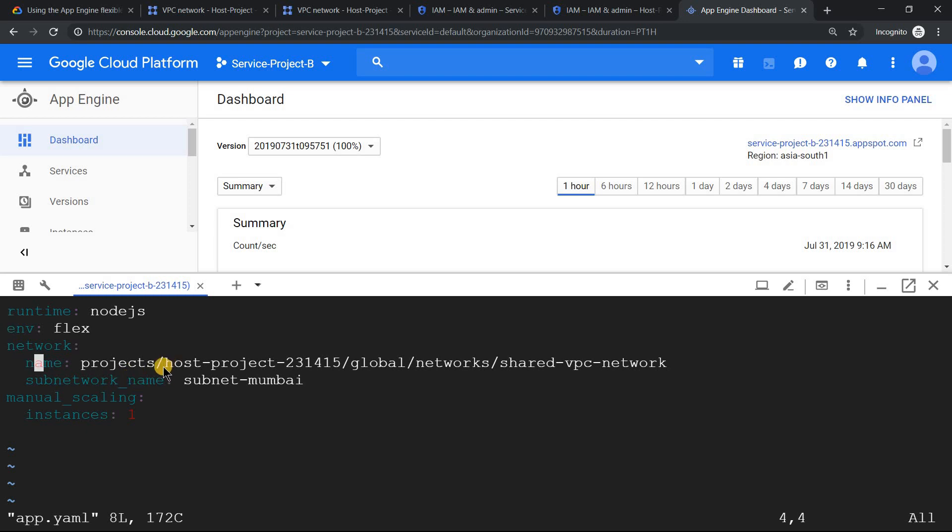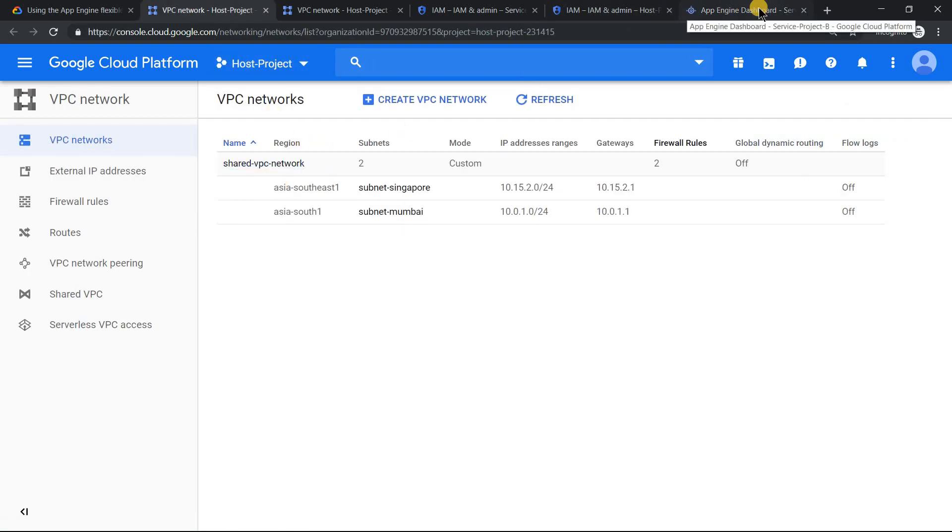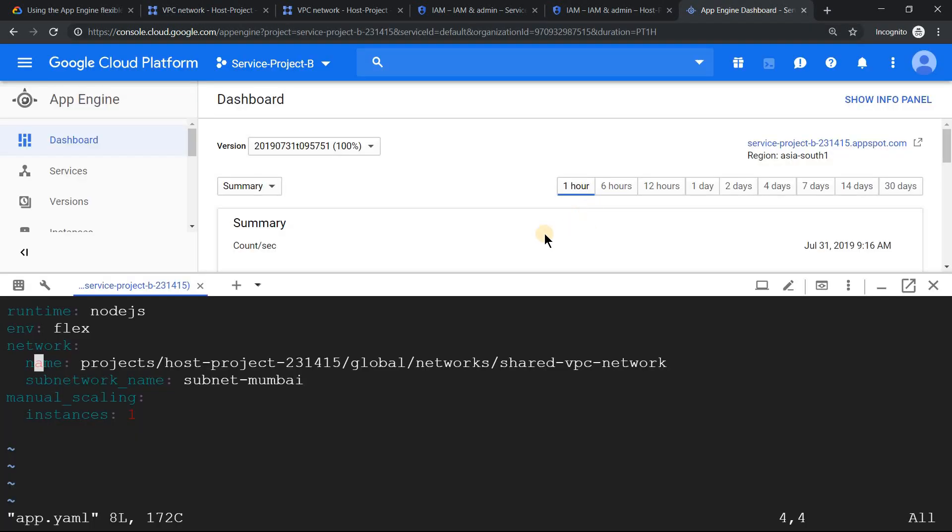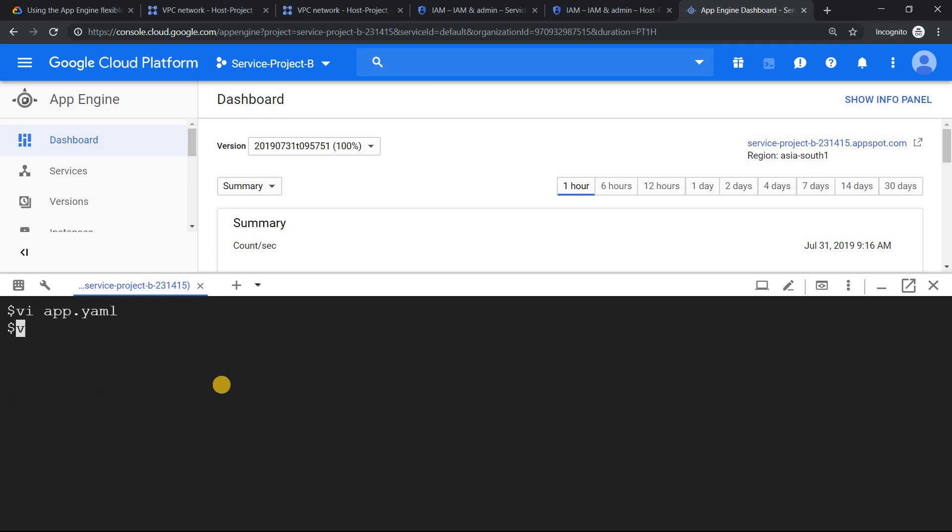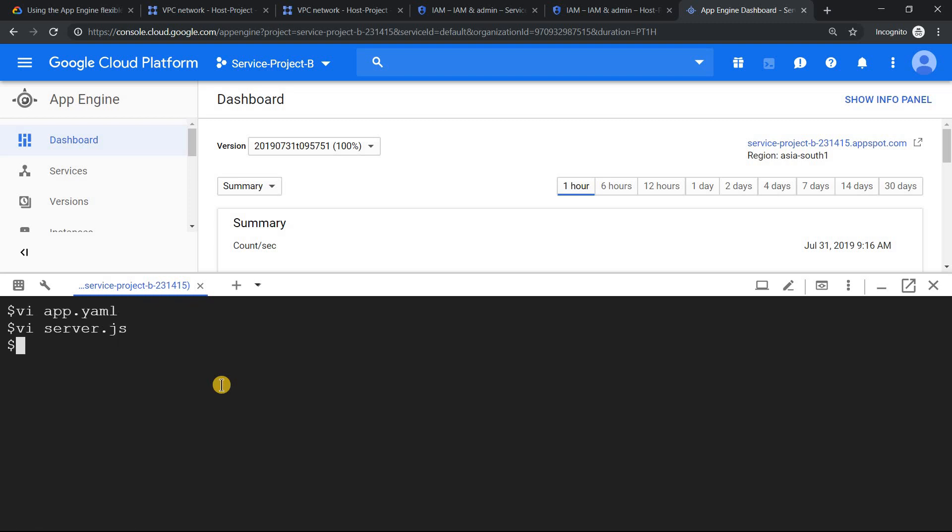Here you see it is projects slash your host project's project ID and what is the VPC. If you come here, the VPC name is shared-vpc-network. That is the one. And the subnet is subnet-mumbai. That's something which you need to mention, along with your server configuration and what you want to host. Then that should be all good.